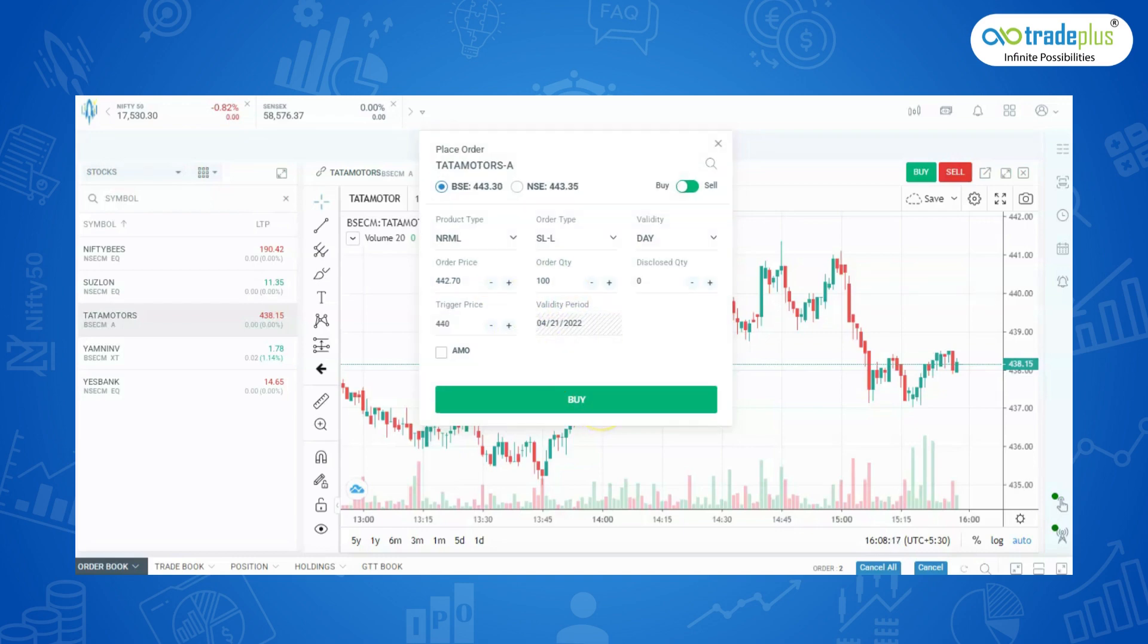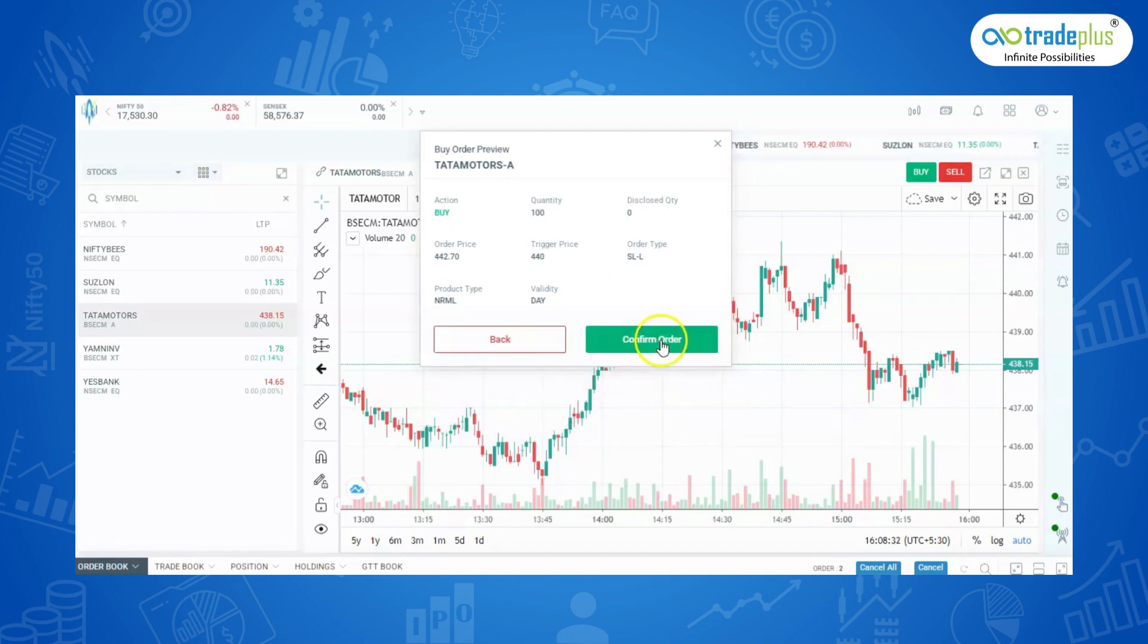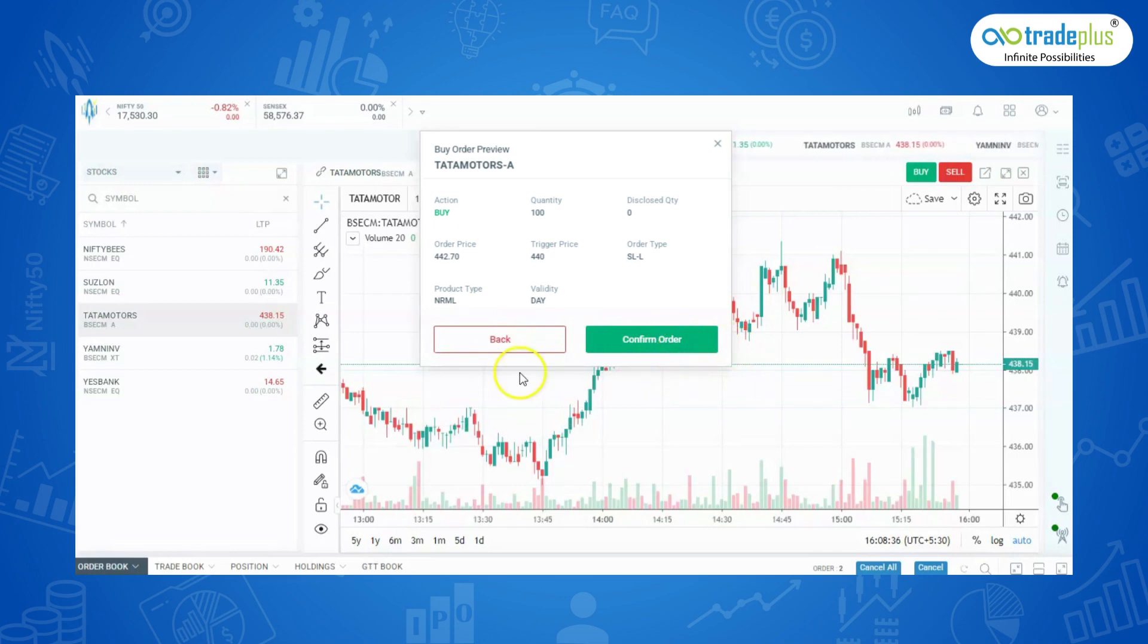For buy, stop loss limit price should be greater than trigger price, and for sell, stop loss limit price should be lesser than trigger price. Then click on Buy. Click on Confirm order and your order will be placed successfully.